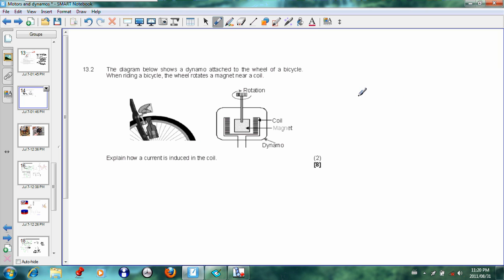Right, coming back to the question. Here's 13.2: The diagram below shows a dynamo attached to the wheel of a bicycle. When riding a bicycle, the wheel rotates a magnet. Here we see that this wheel rotates the magnet, and as a result of that, this rotating magnet has fixed wires here.